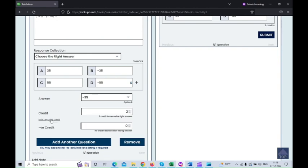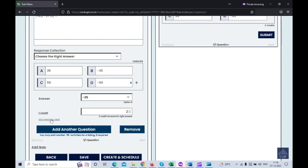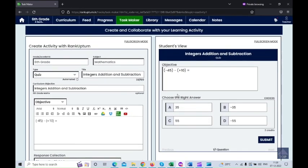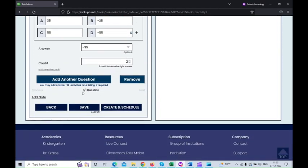You can also give a negative credit for a wrong answer. For example, you can set minus one mark or minus 0.5 marks for each wrong answer, or you can hide the negative credit option. Once you've added the question, on the right side you can view how the question will appear on the student view screen. For this activity, you can add a maximum of 100 questions at a time.